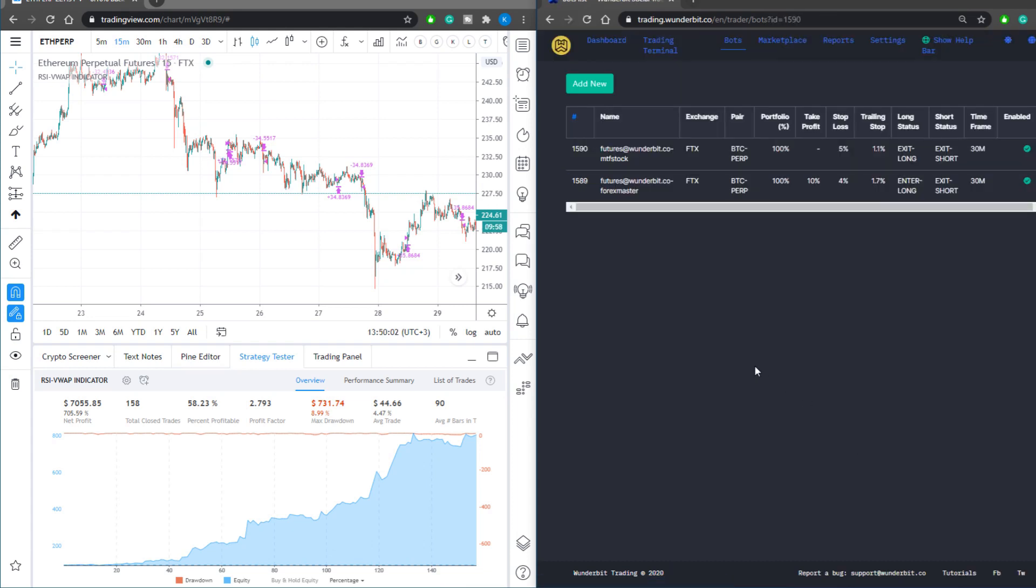As soon as an alert is triggered, you'll receive the corresponding message you inserted into your Pine script. The Wunderbit trading platform will see this message and send it directly to the exchange to enter or exit your positions.